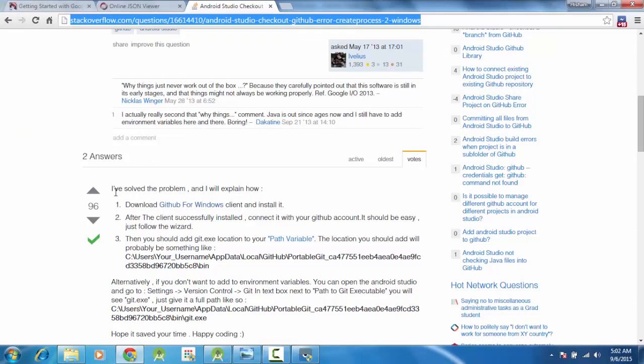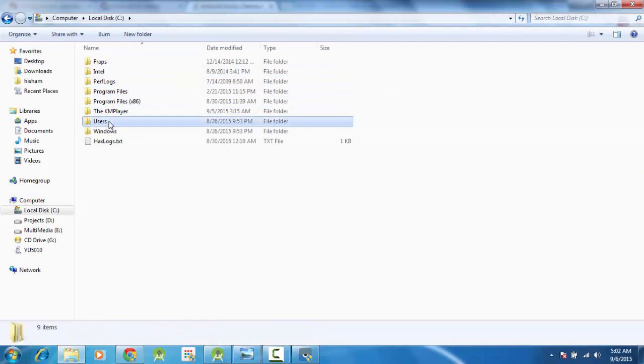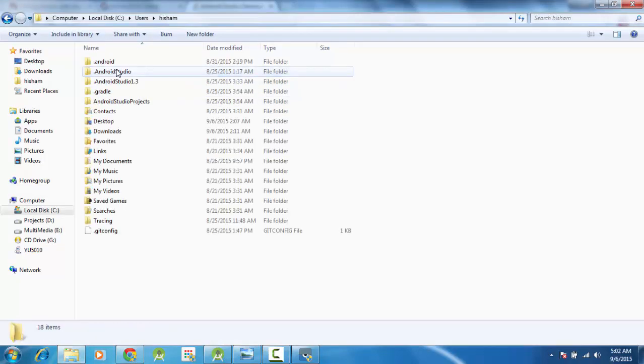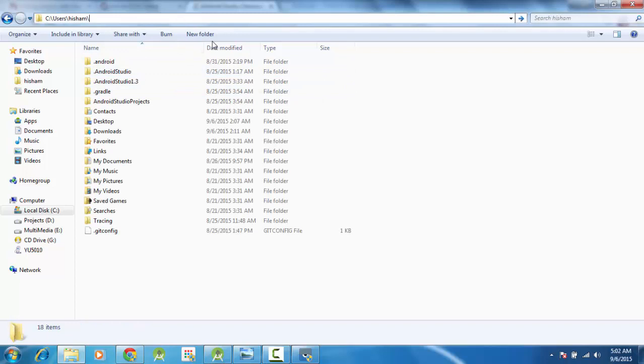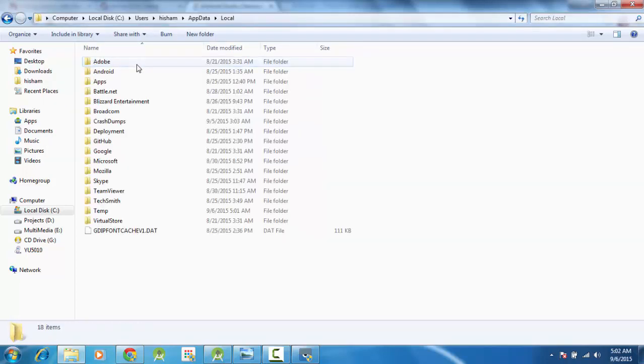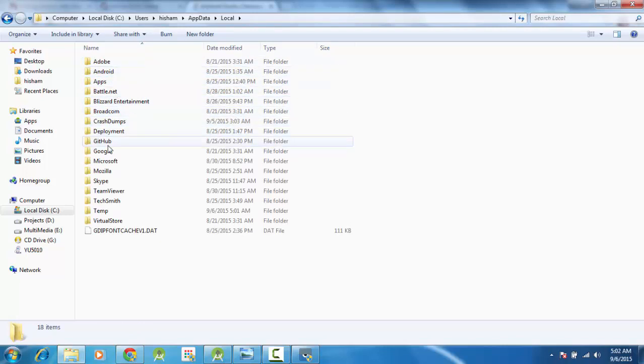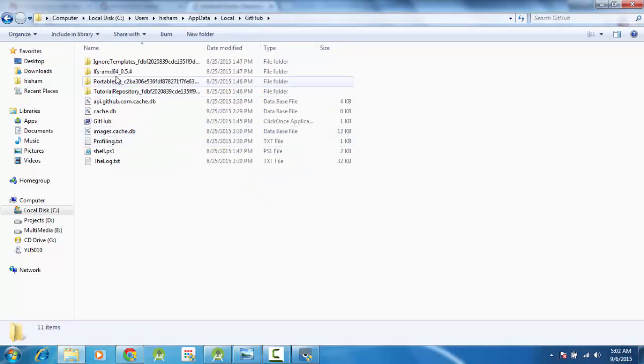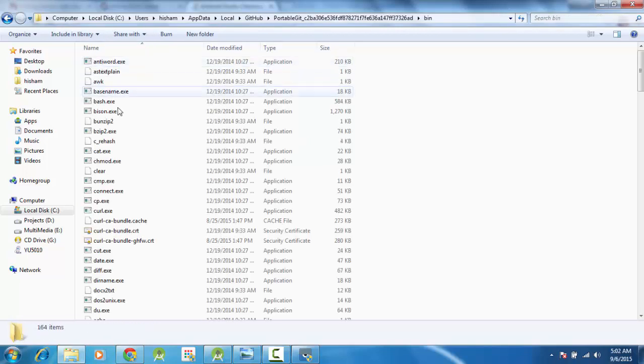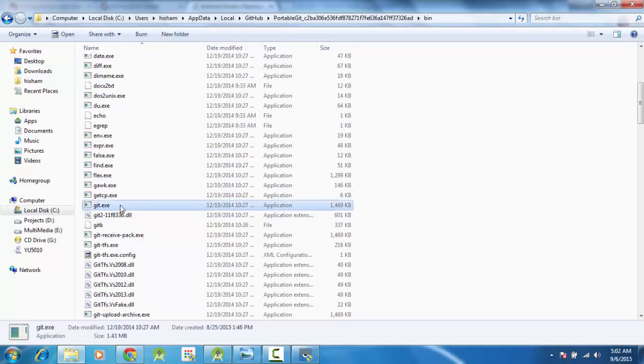Let's type Stack Overflow. So first you have to download the GitHub for Windows, and after that you have to go to C, Users, the username, and there is a hidden folder named as AppData, Local, and then GitHub, portable Git, and the bin folder. Here you will find the git.exe file. Yeah, here it is.